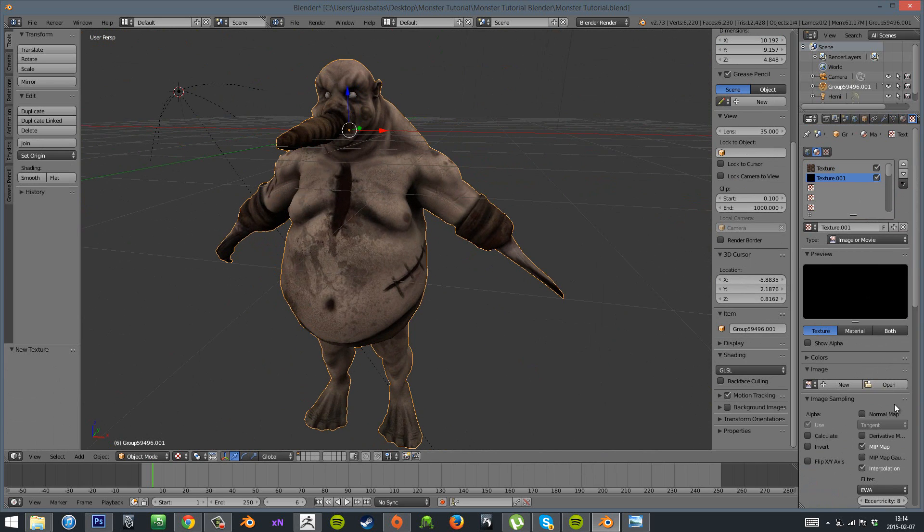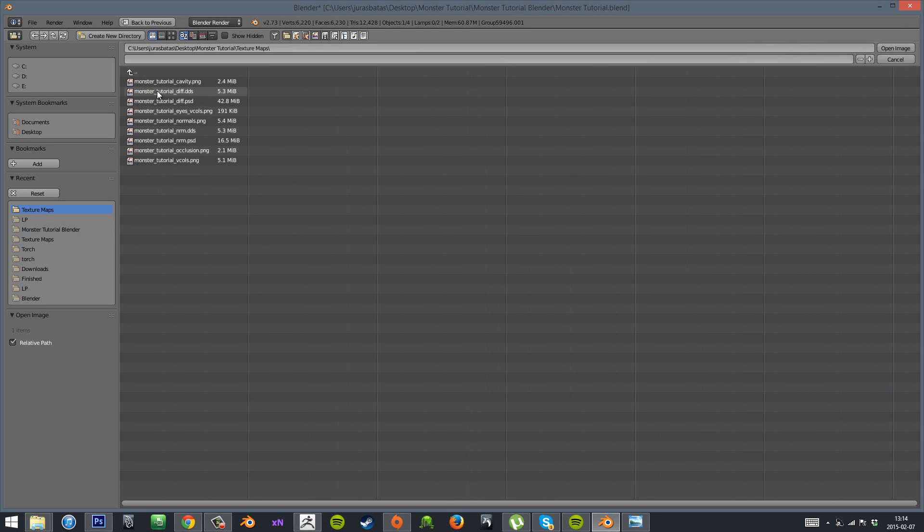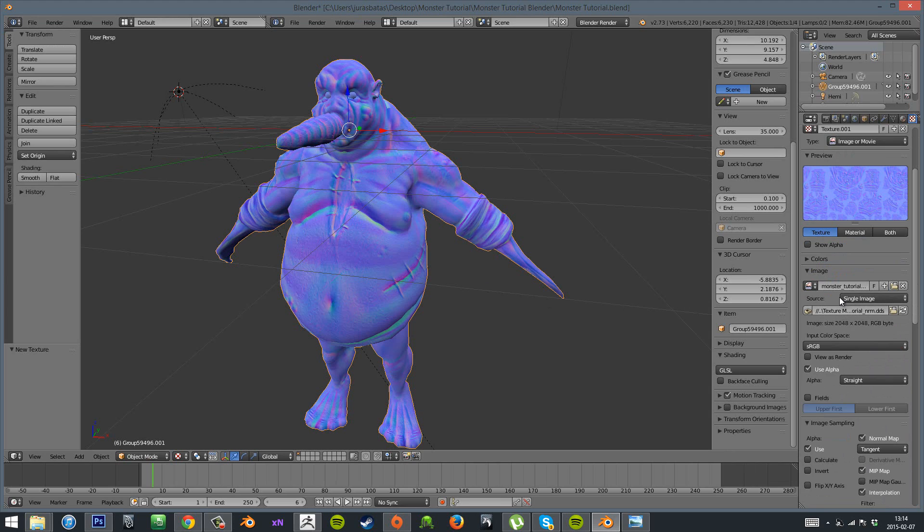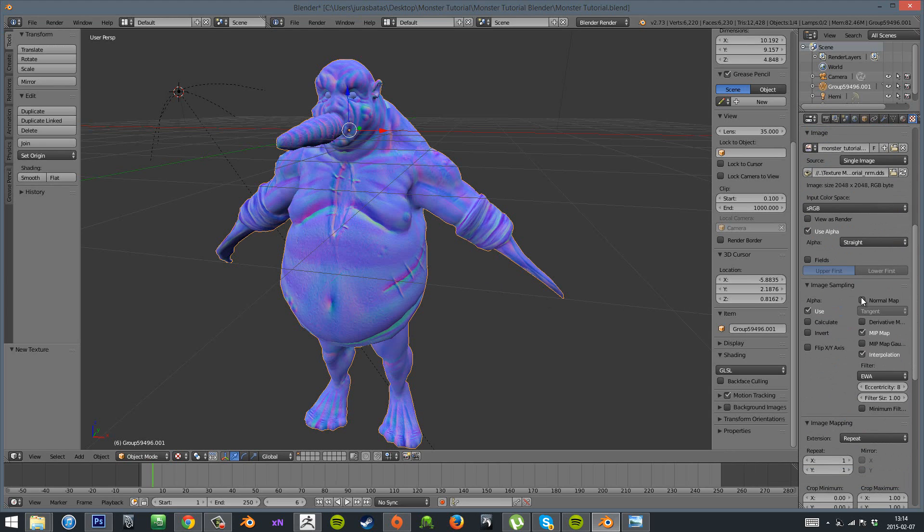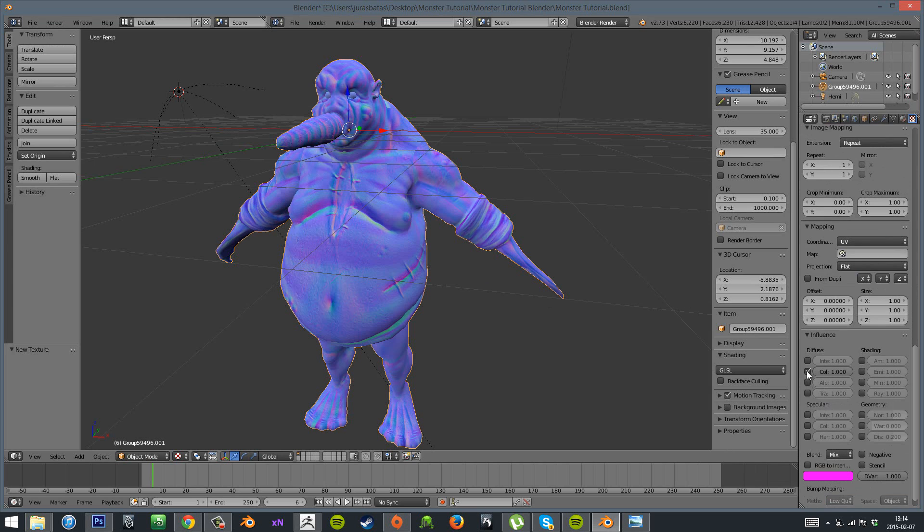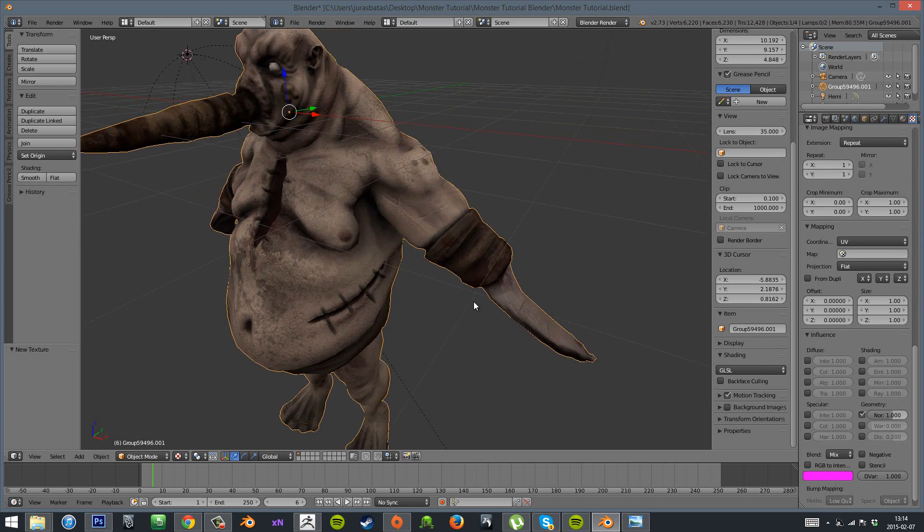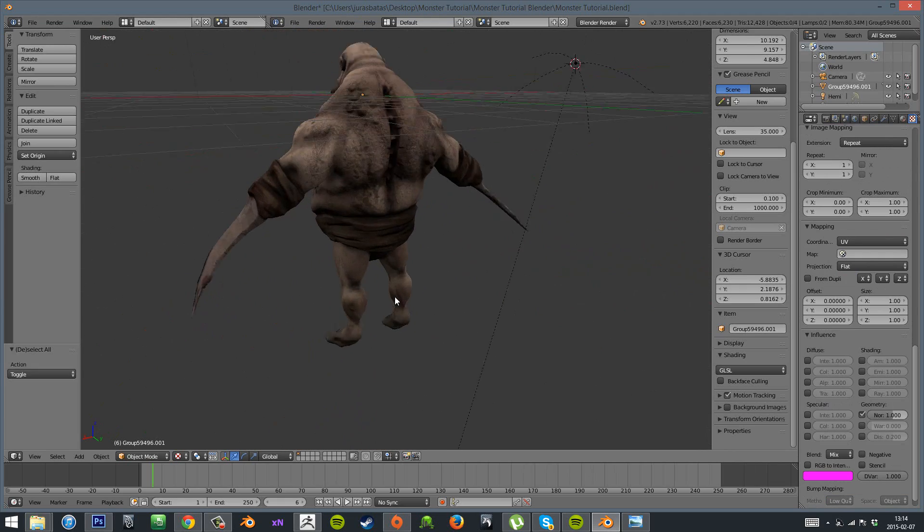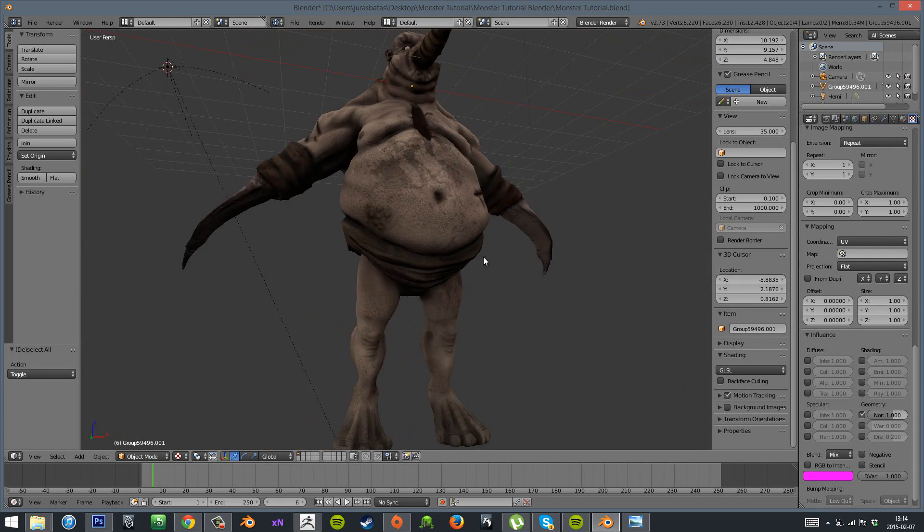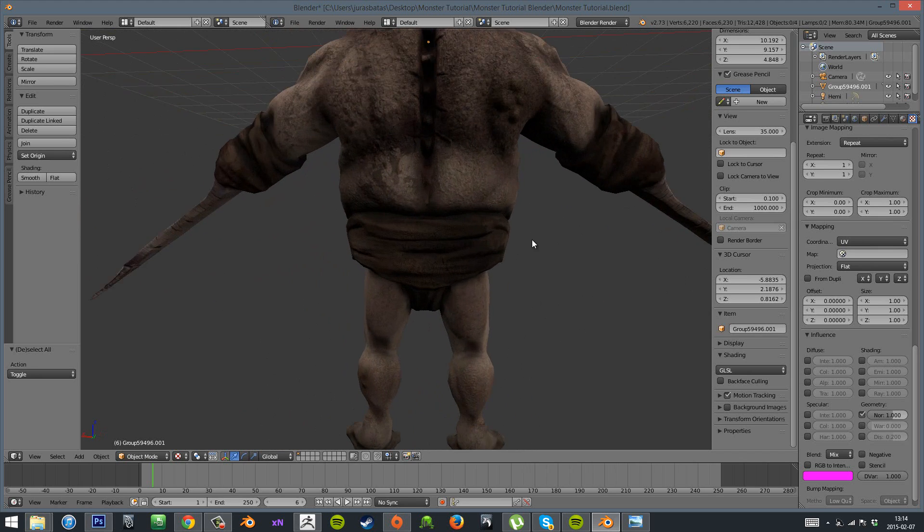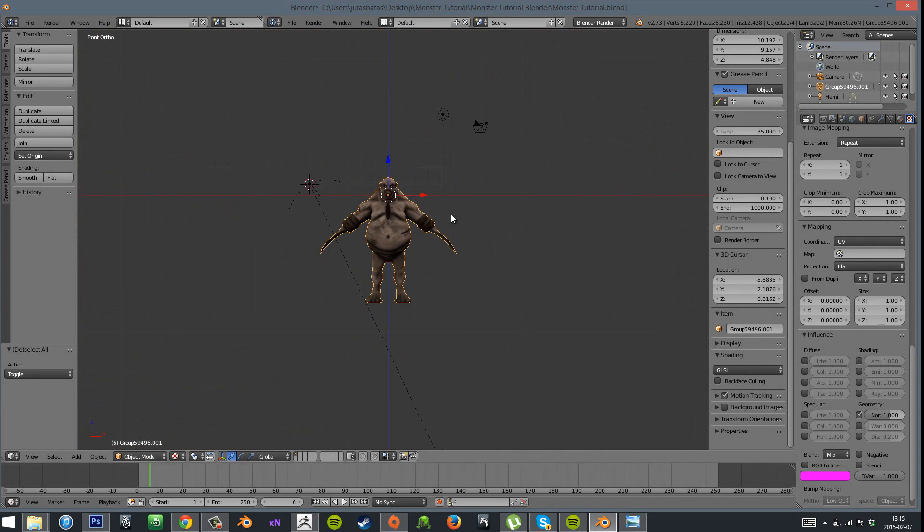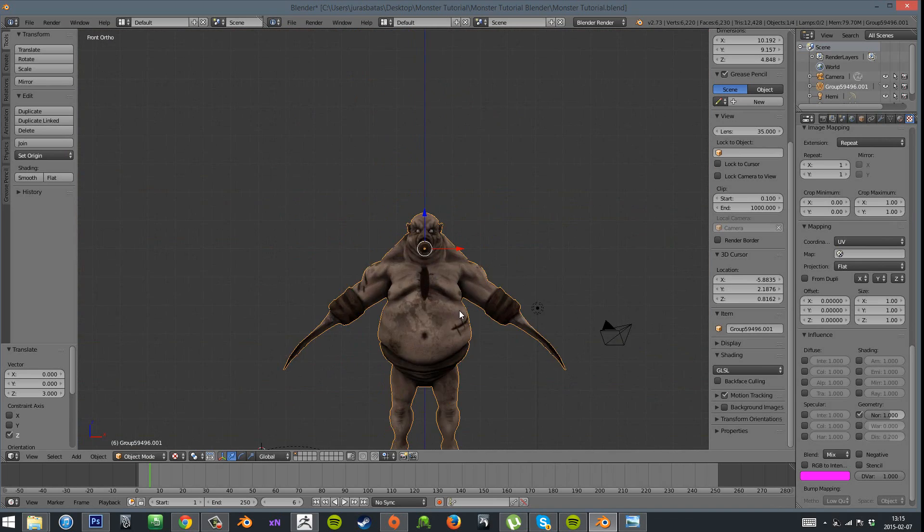And then I'll add the normal map. For normal map you need to have a bit different settings. So in the image sampling make sure you have your normal map box checked. Then you want to uncheck that color box and then check the normal map box there in geometry. And now you can see our low poly mesh has the normal map and the diffuse map applied.